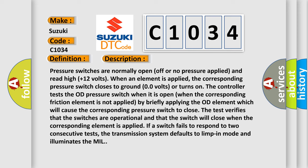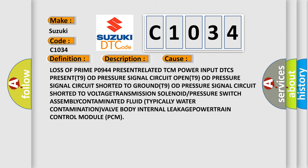This diagnostic error occurs most often in these cases: Loss of prime P0944 present related TCM power input DTCs present. T9 OD pressure signal circuit open. T9 OD pressure signal circuit shorted to ground. T9 OD pressure signal circuit shorted to voltage transmission. Solenoid or pressure switch assembly contaminated. Fluid typically water contamination valve body internal leakage. Powertrain control module PCM.